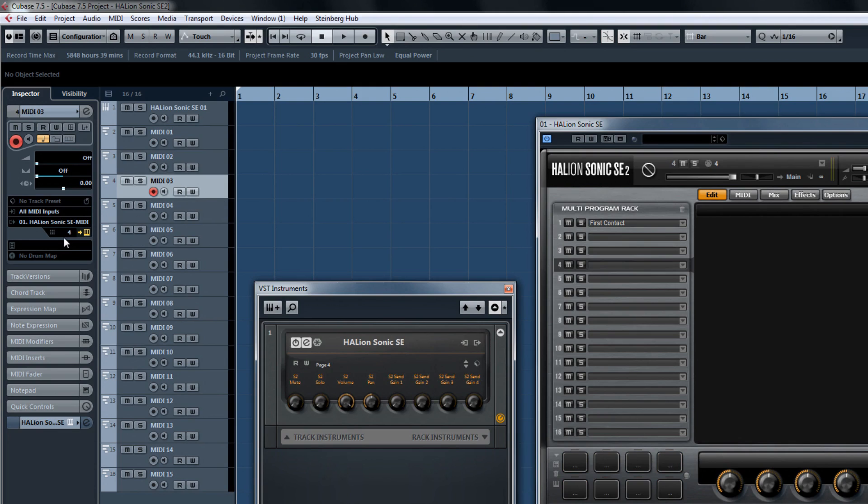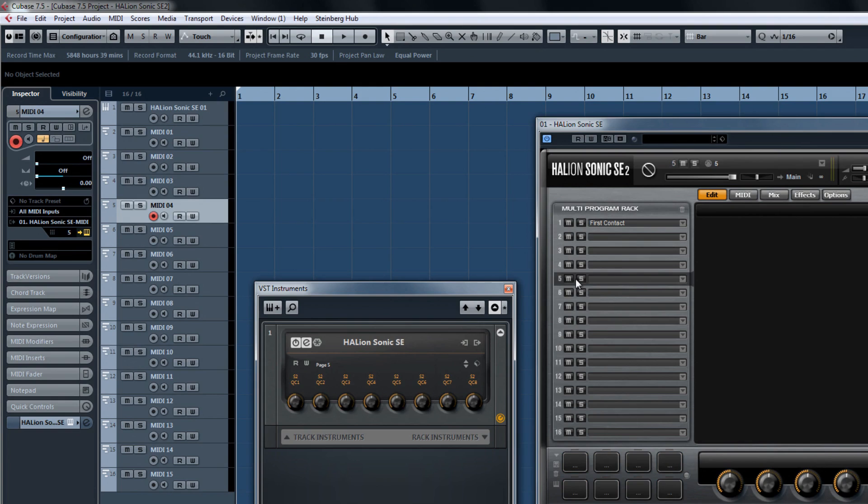You'll also notice that when I select a MIDI track in the project page, the selection is mirrored in Halion Sonic SE2.